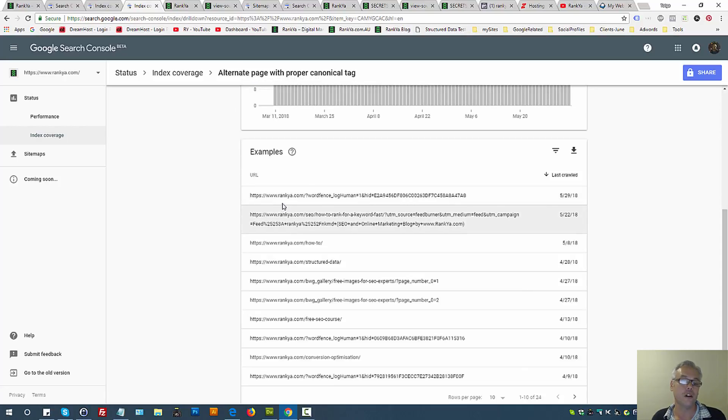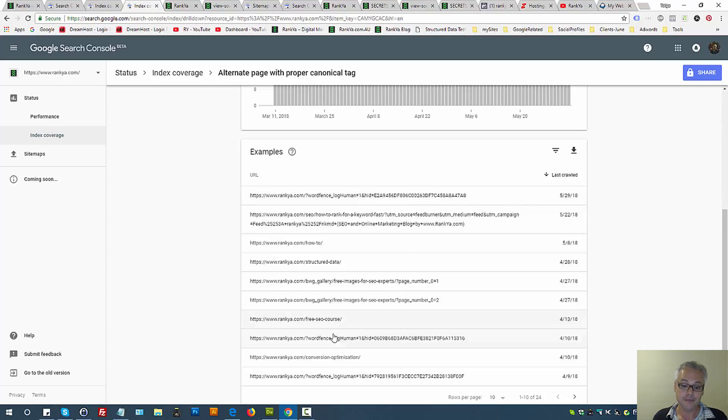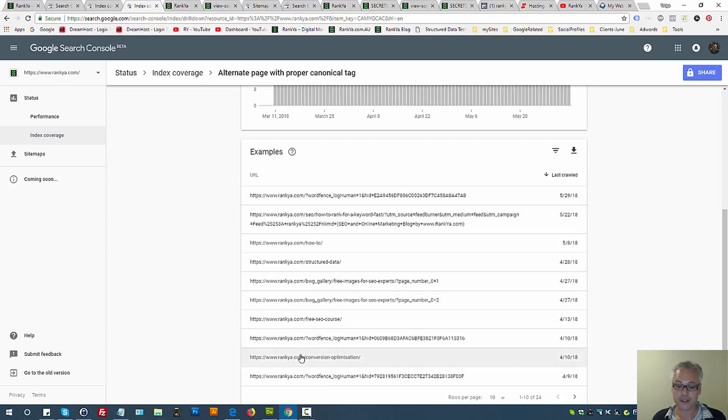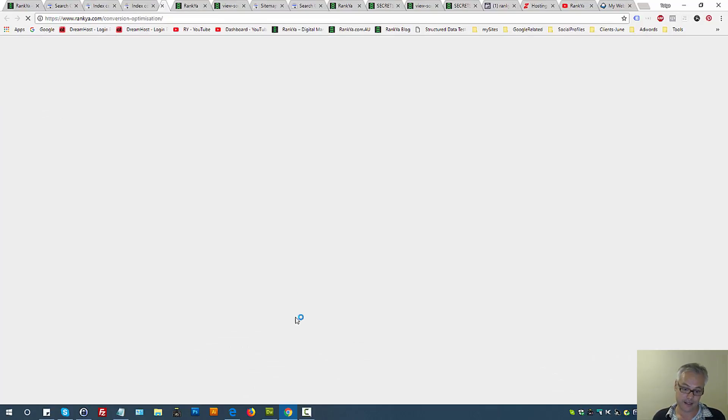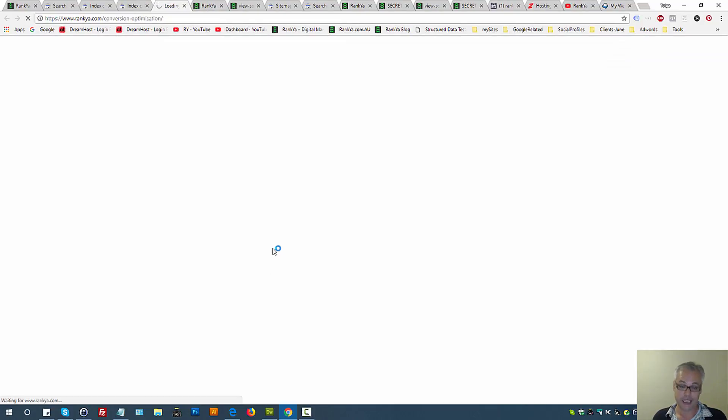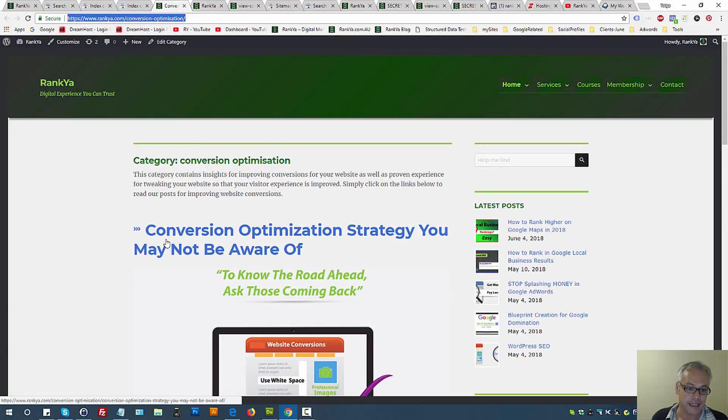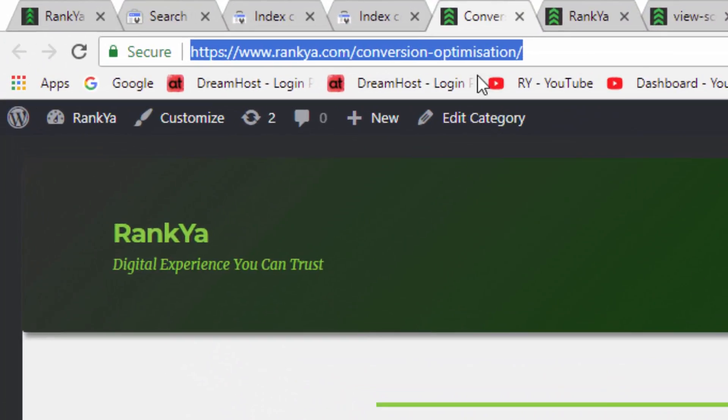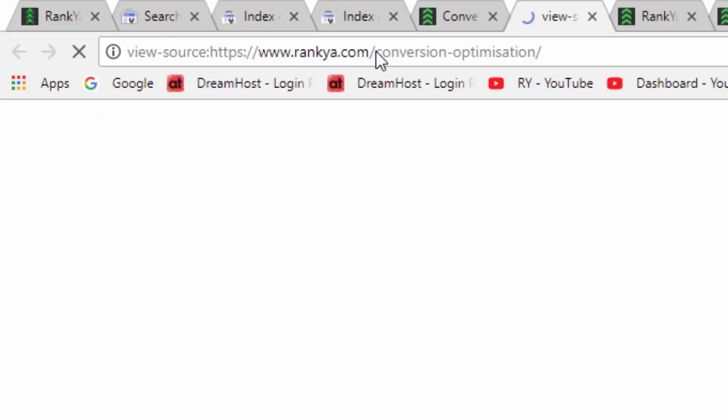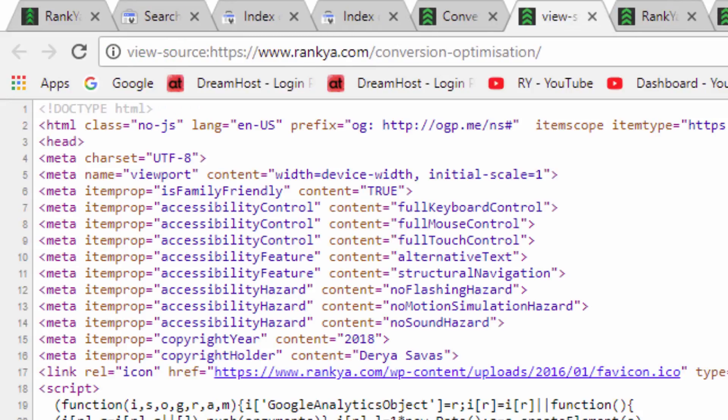If you then say to yourself, okay I don't want to see these, well let's see what we can do. In this example there is a category, right? So let's look at the source code to say okay, what is the canonical here?